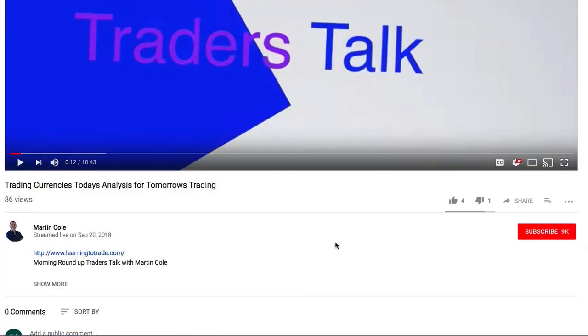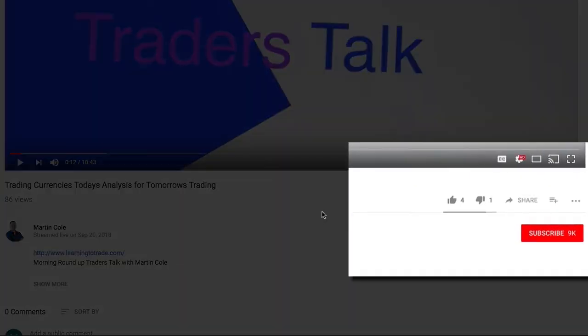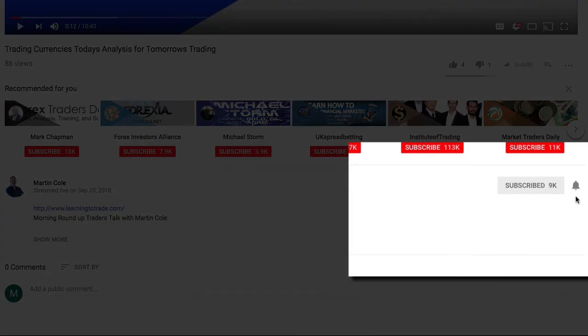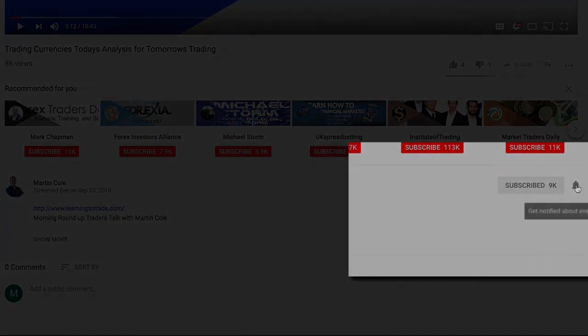And just before we close down, don't forget to make sure you subscribe to the channel and also click on the notification bell.